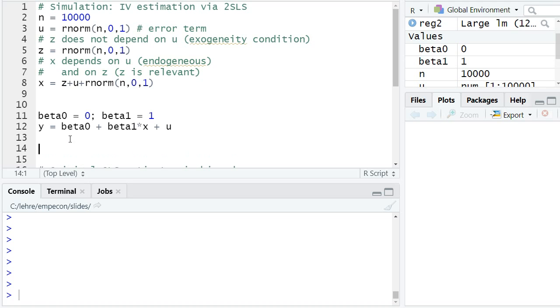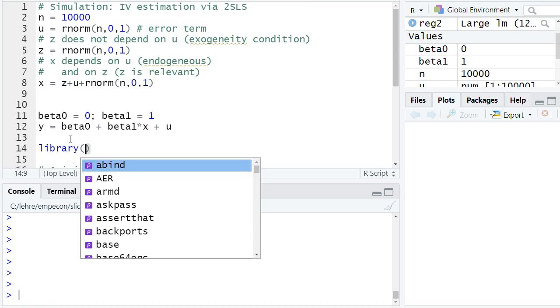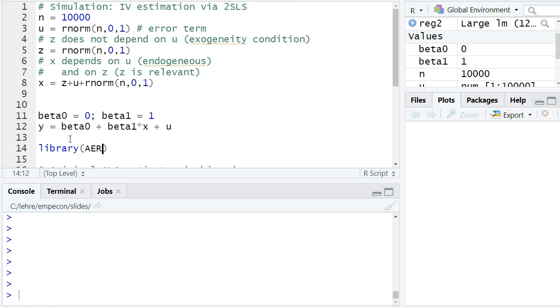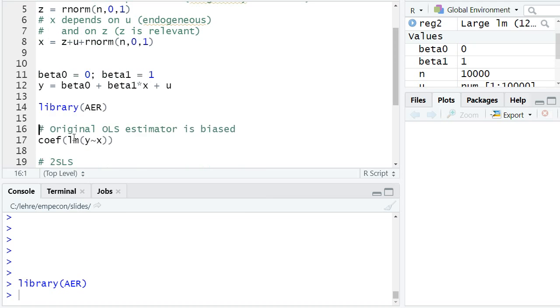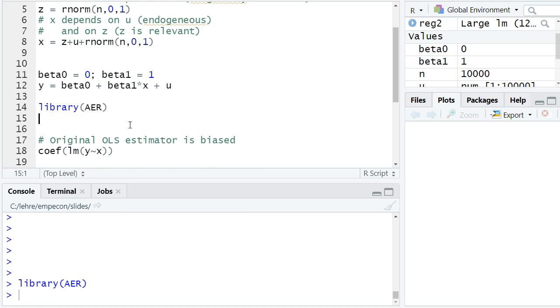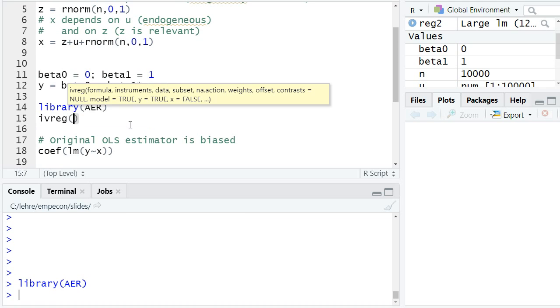There are of course packages in R that allow direct instrumental variable estimation. One of the first packages who implemented such a function is the package AER, and there's a function called ivreg - instrumental variable regression.